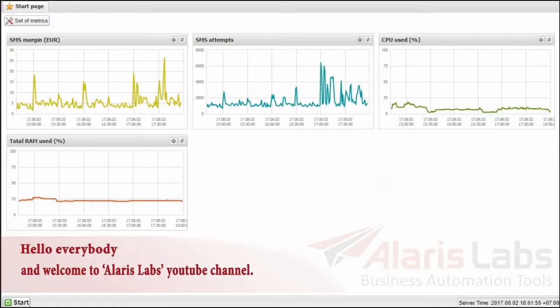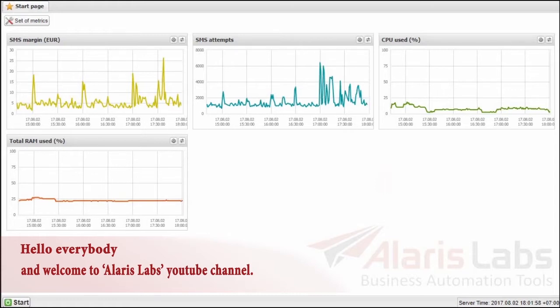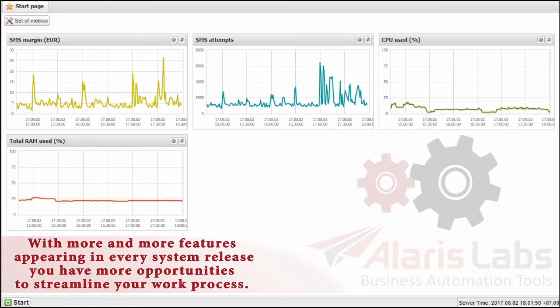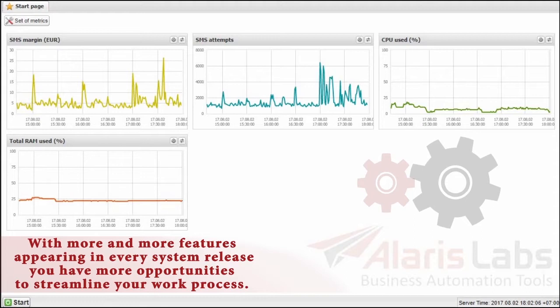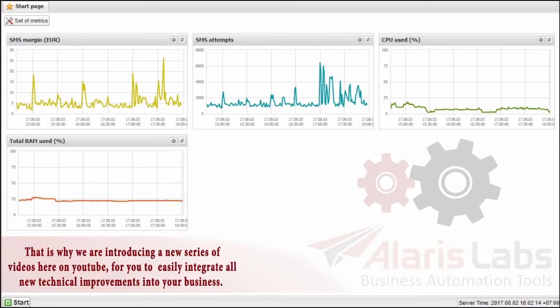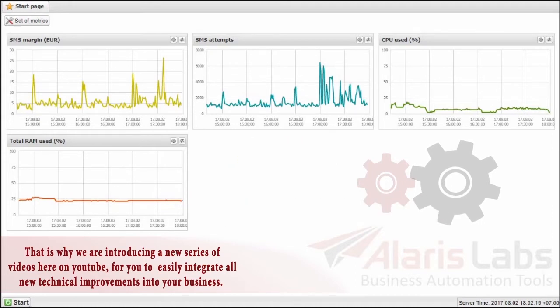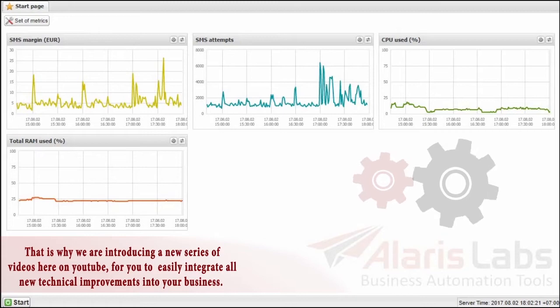Hello everybody and welcome to Alarislav's YouTube channel. With more and more features appearing in every system release, you have more opportunities to streamline your work process. We also know that in some cases additional information may be required to use them to the full extent. That is why we are introducing a new series of videos here on YouTube for you to easily integrate all new technical improvements into your business.